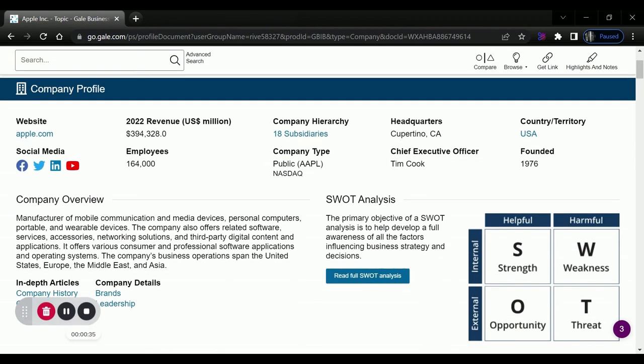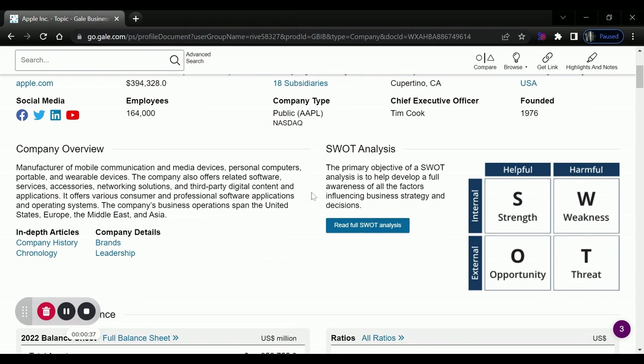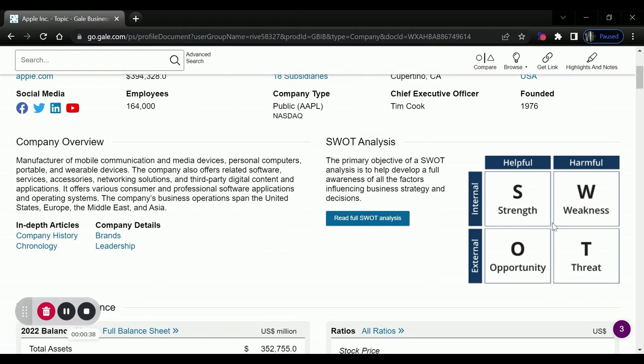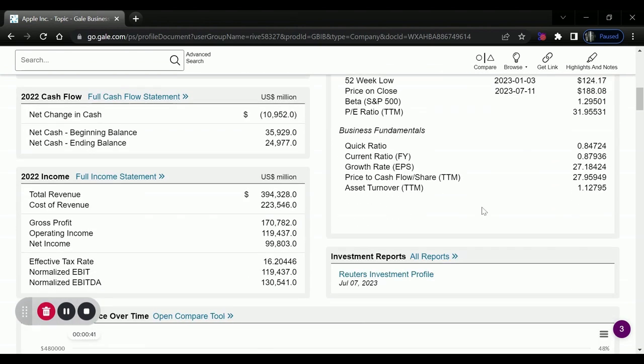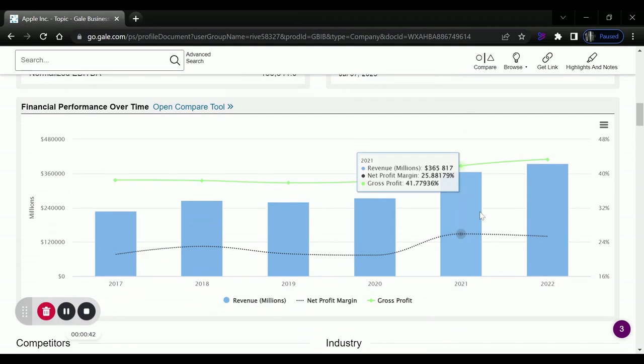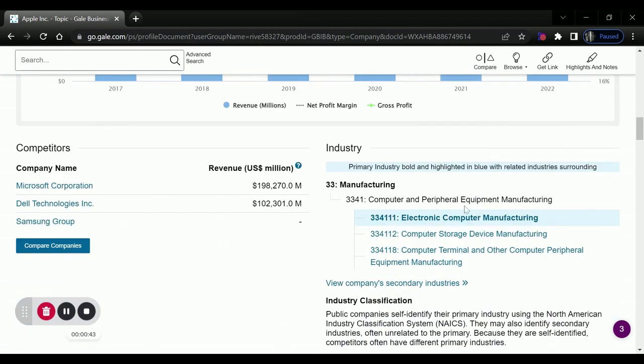basic information, a company overview, a SWOT analysis, and if it's available, information about the company's financial performance over time,